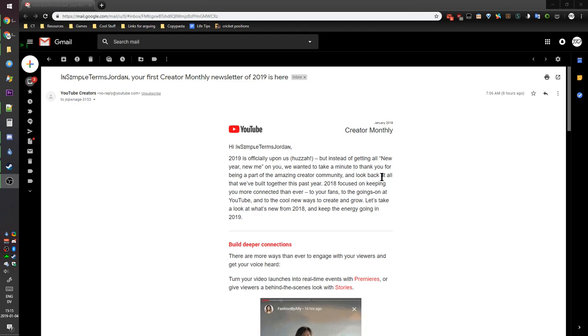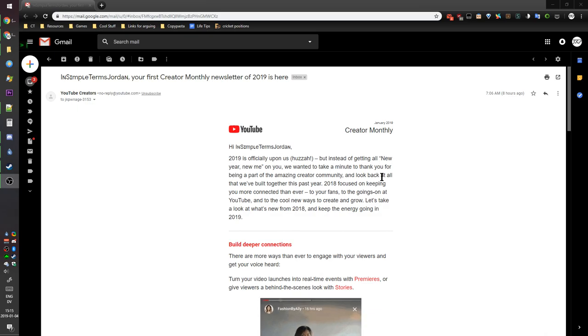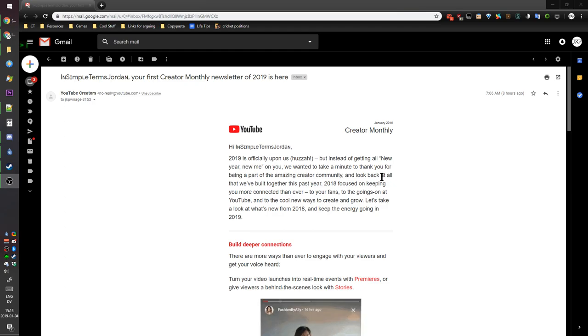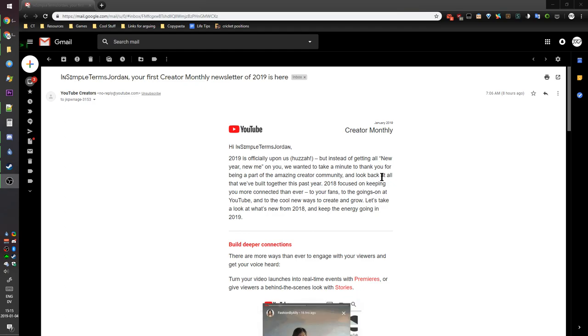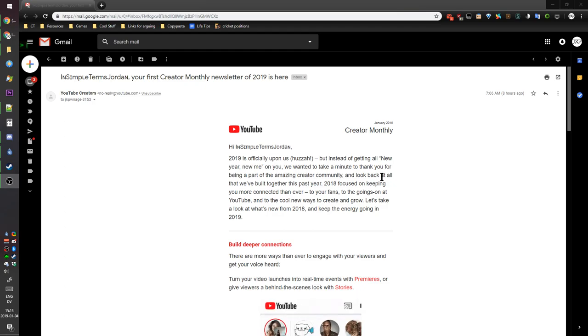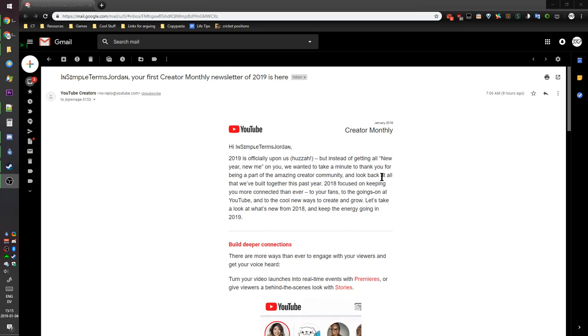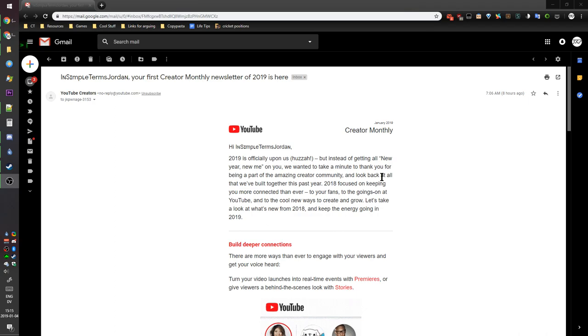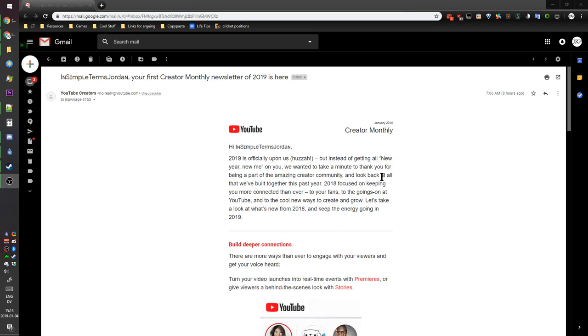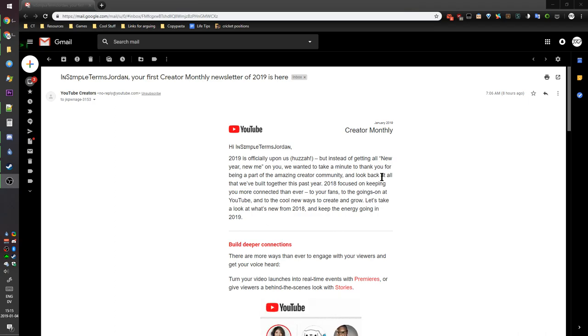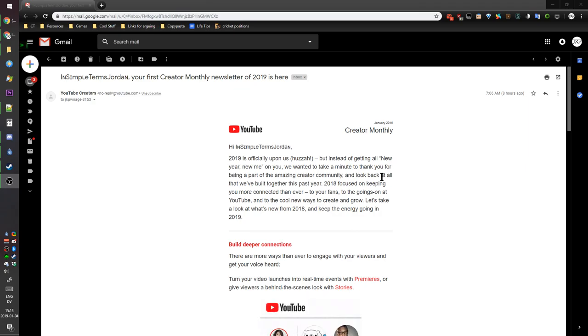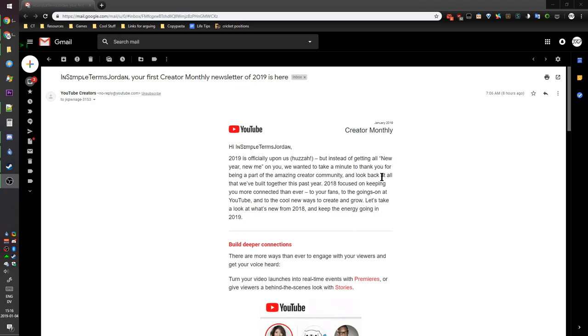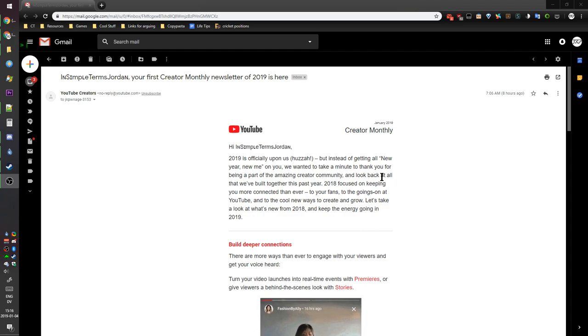2018 focused on keeping you more connected than ever to your fans, to the goings on at YouTube. No, you still don't tell us shit. Figured out that you have an algorithm that covertly censors videos by keeping them from showing up in recommended and on the home page. And you took away those numbers from the source code. That was fun, just fun times.